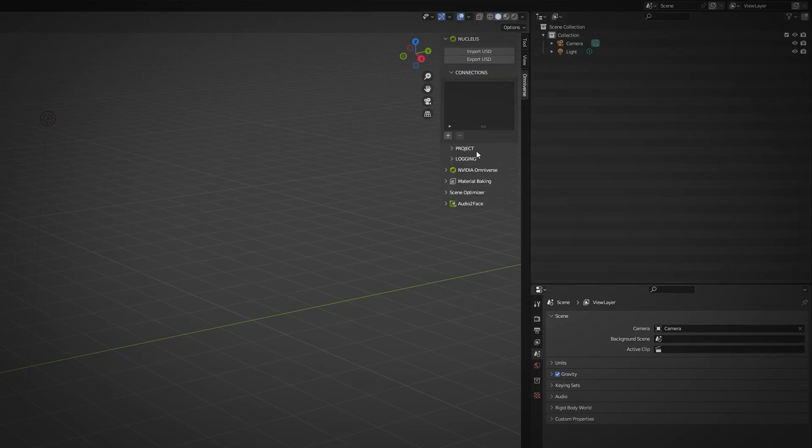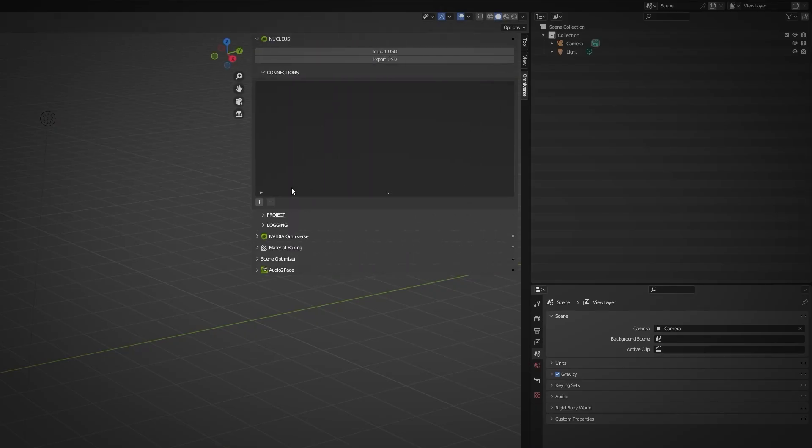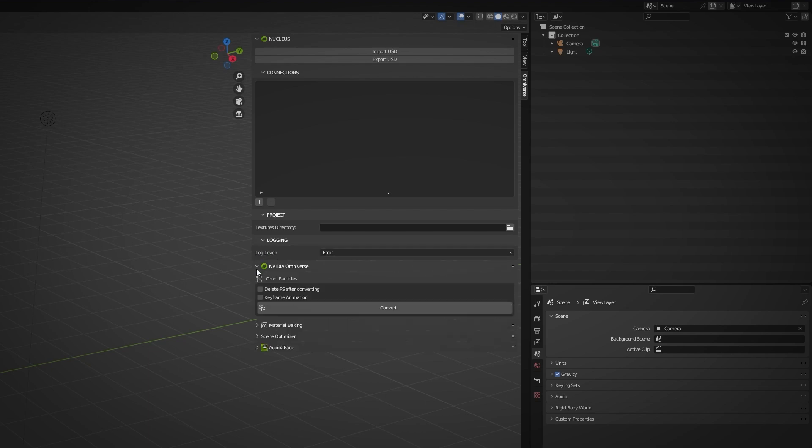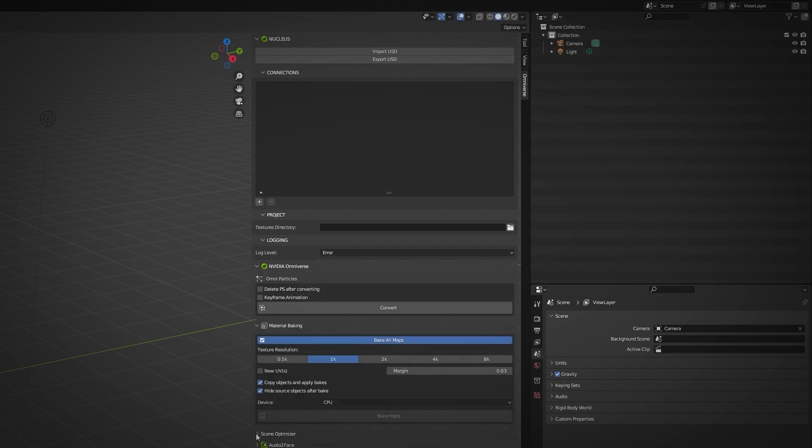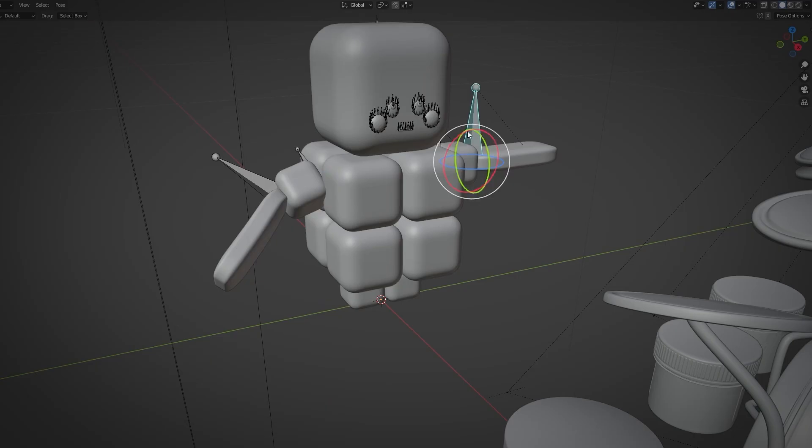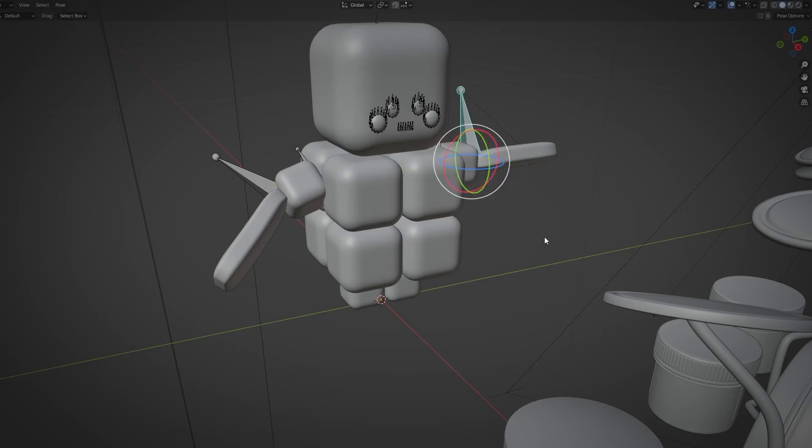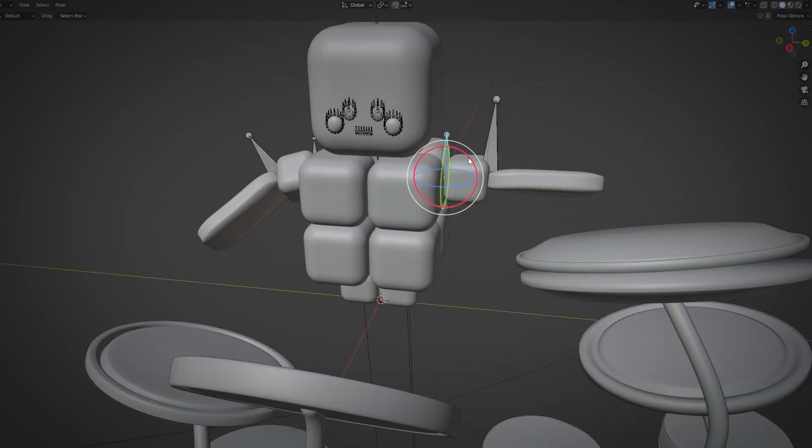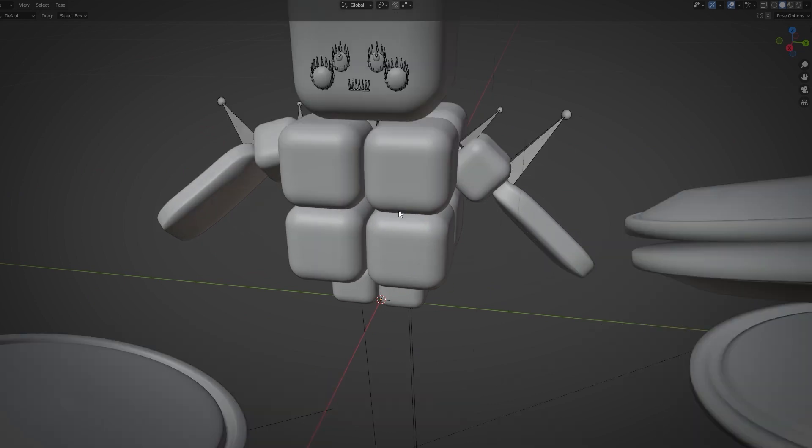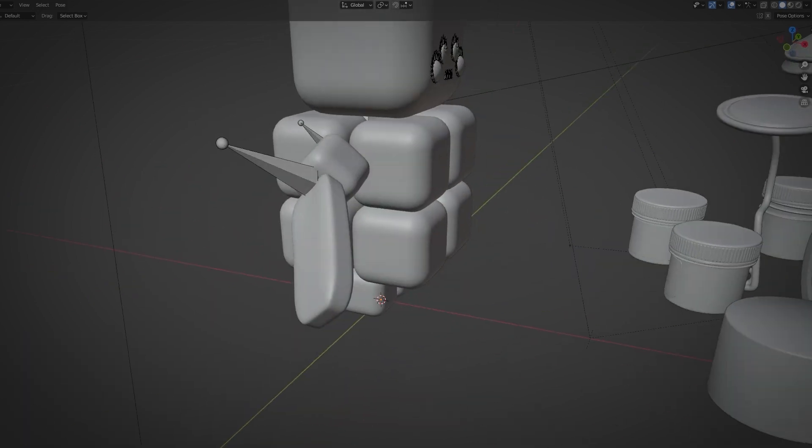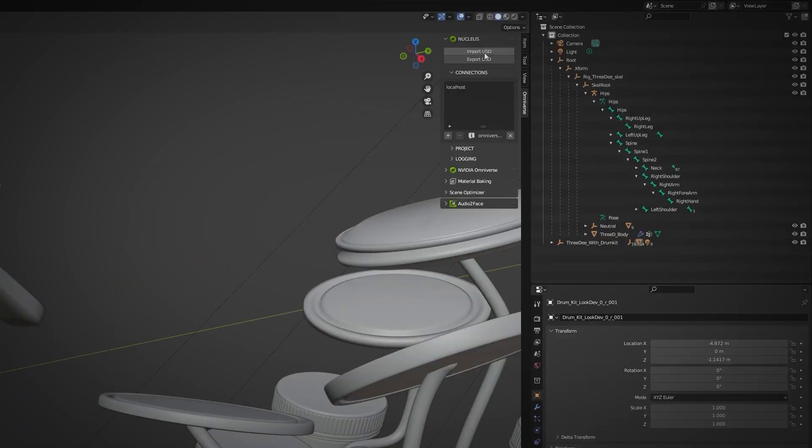Blender's handy Omniverse panel makes moving assets pretty straightforward. Rigged with a basic humanoid skeleton and posed in relation to the drum kit, I periodically update the character's USD file with a single click.